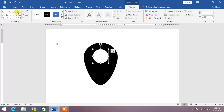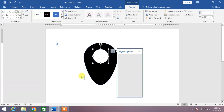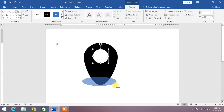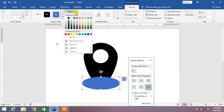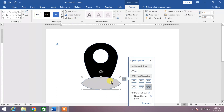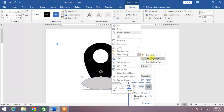Now again select this shape and draw it at the bottom of the existing shape. Then select the Shape Fill color, press right-click of your mouse, and click on the option Send Backward.